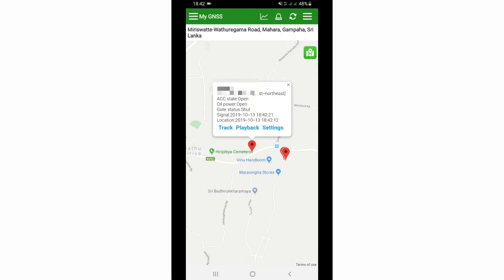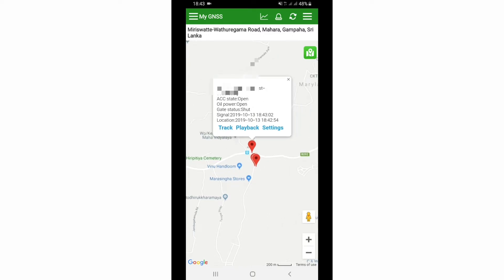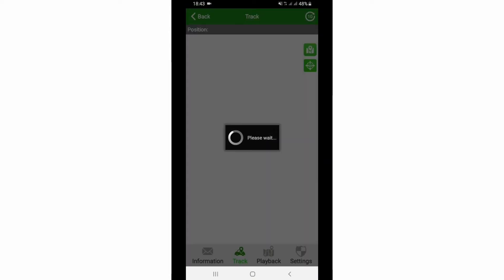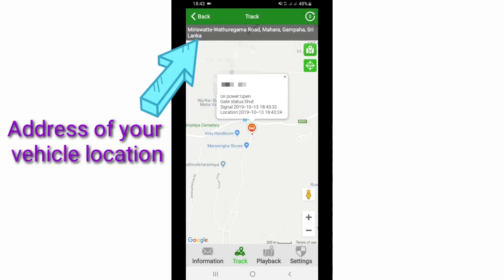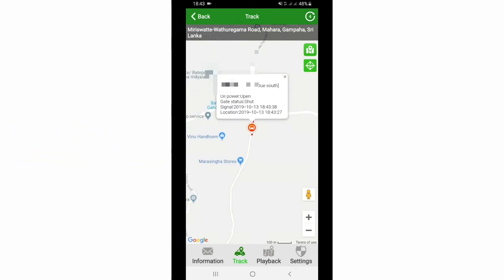After logging in, you can see your vehicle. My vehicle is currently moving. You can see the vehicle details — at the top there is the vehicle license plate number, and it shows speed, ACC state, oil, power, and signal. To see your vehicle moving live, just click on the Track button. On the top you can see the address of your vehicle's location.